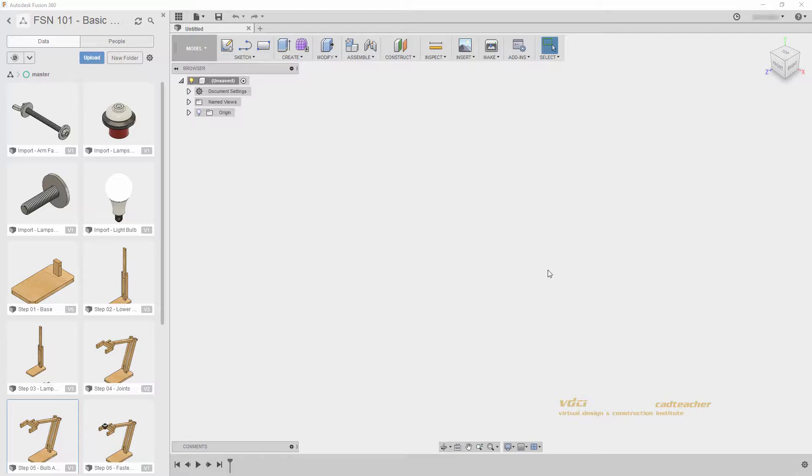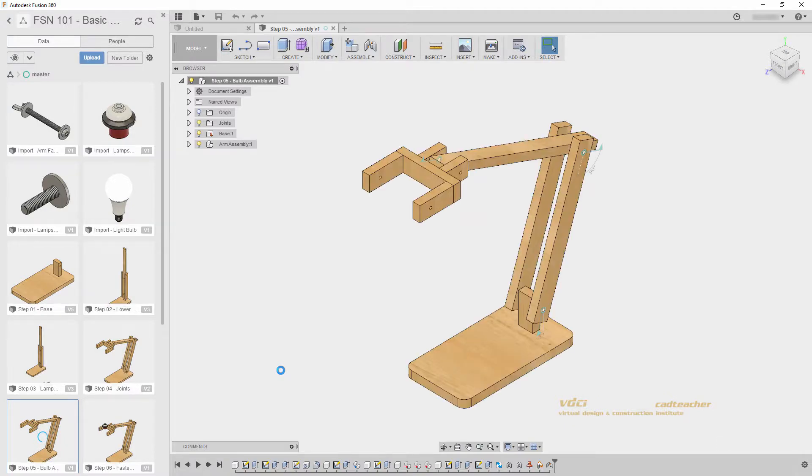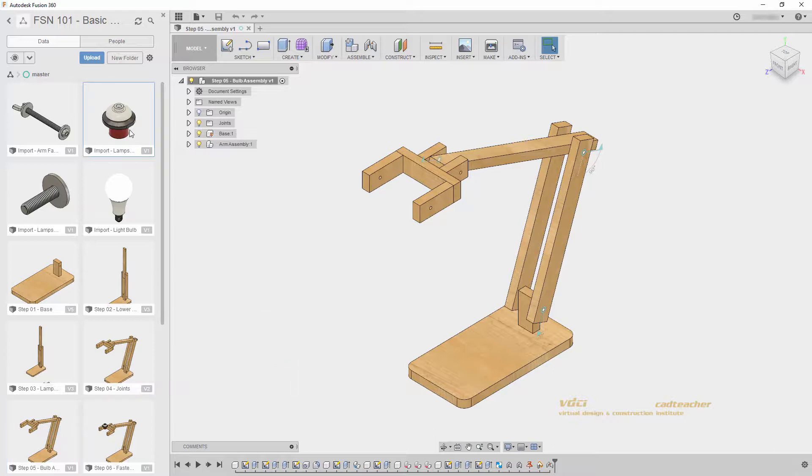So if you will please, open up Step 5, Bulb Assembly. And when you have opened your file, do not hide your data panel because we want to import this file, Import Lampshade Cap Assembly into our file.